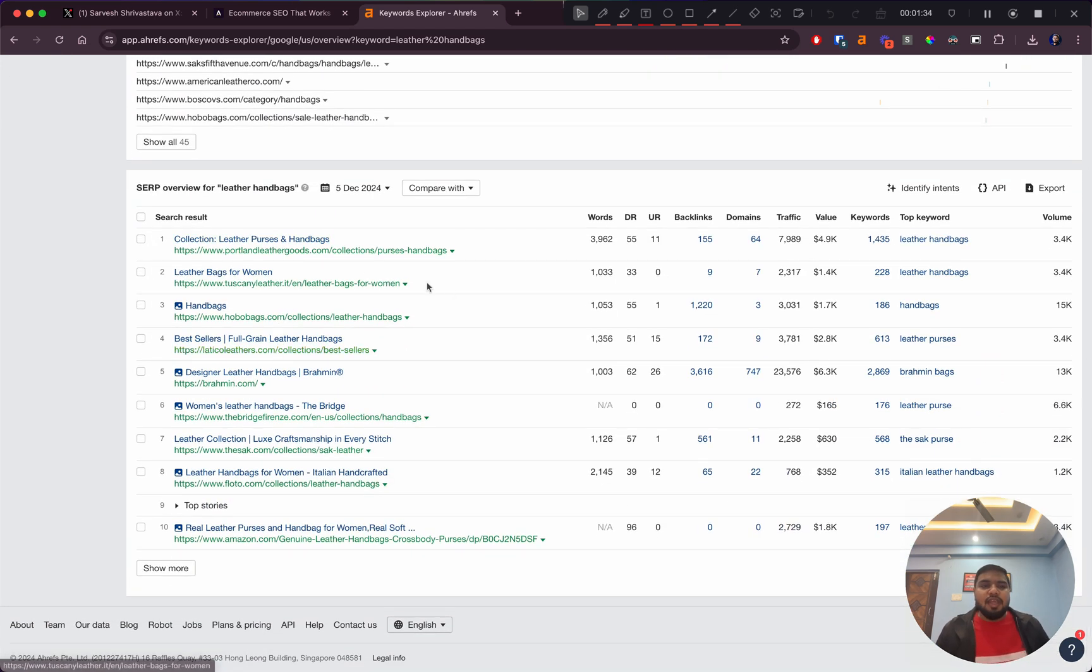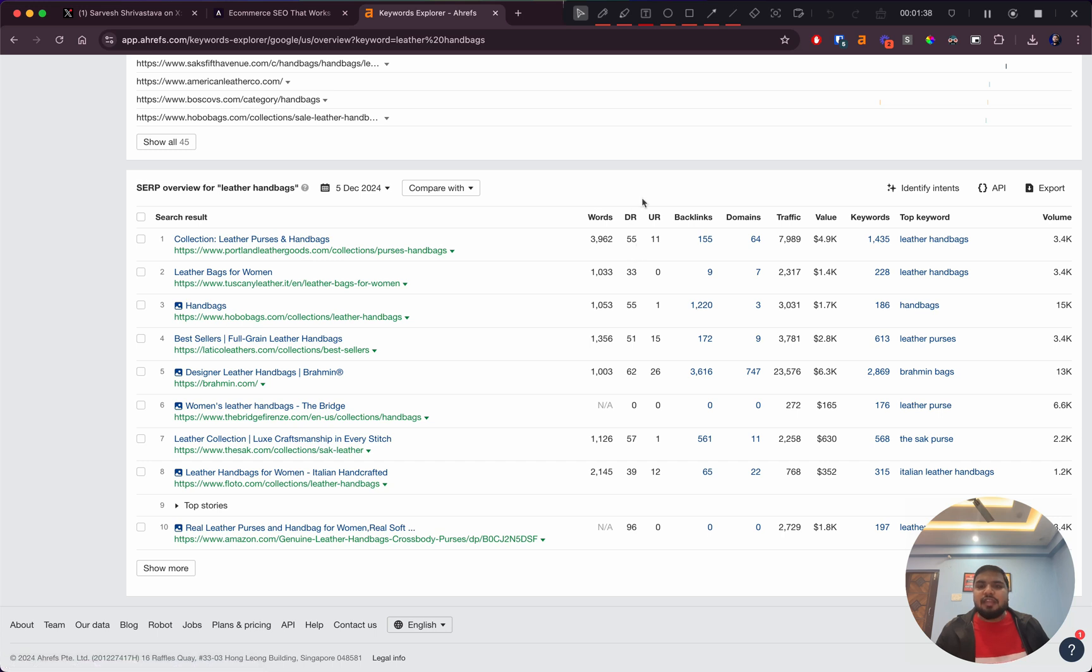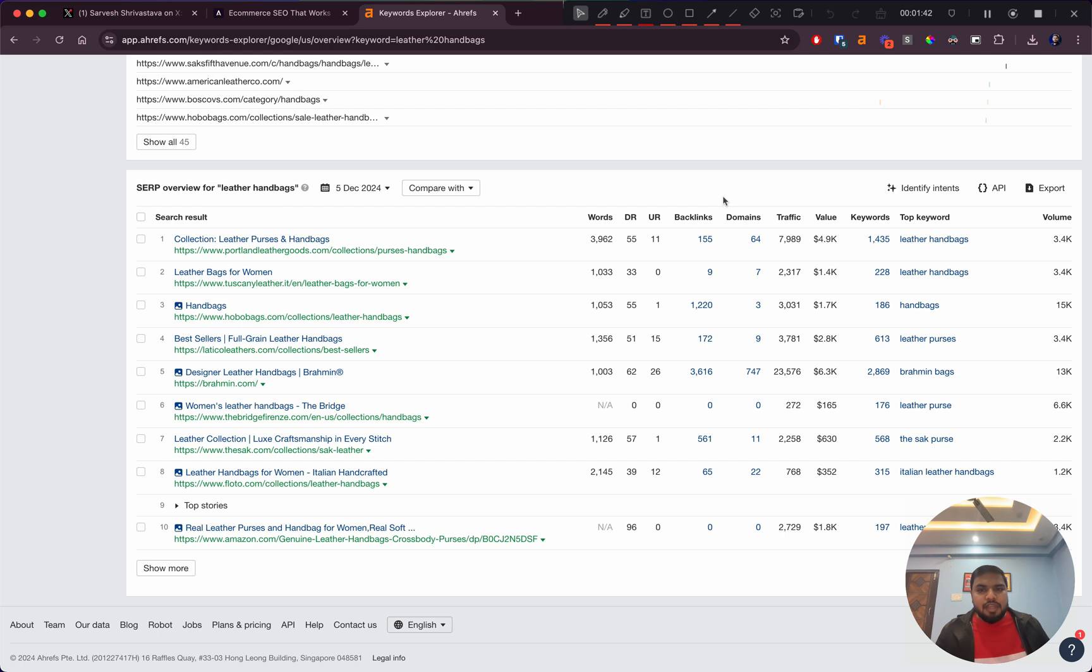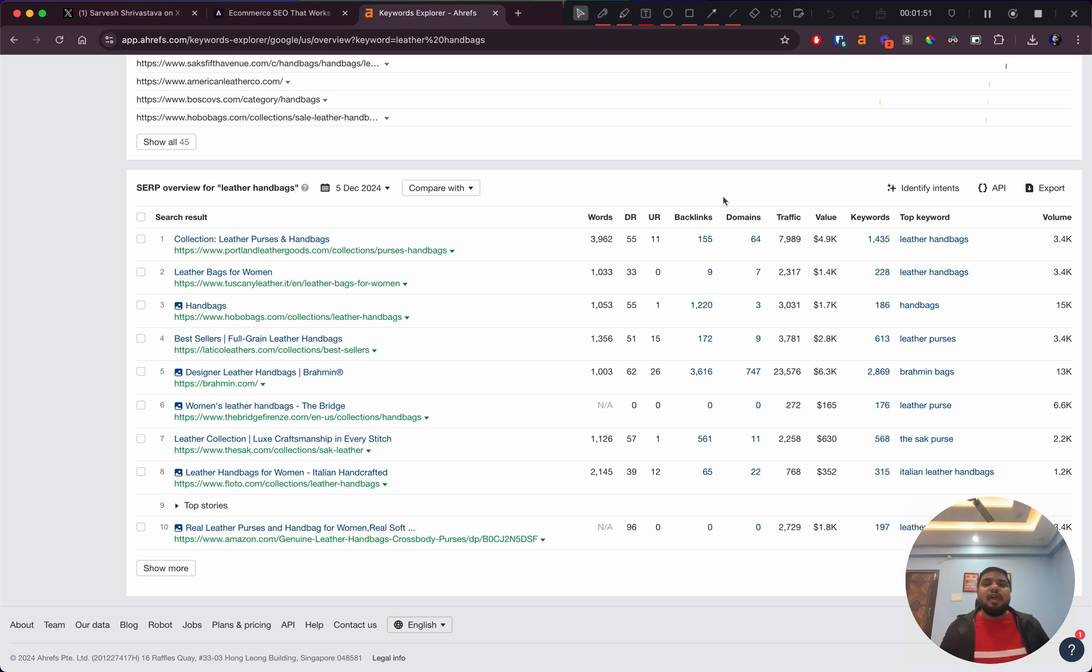There's this site ranking with DR 55. DR is basically a metric that defines how authoritative your website is. It's a score between 0 to 100, and the higher that score, the more competitive it is to outrank that website.